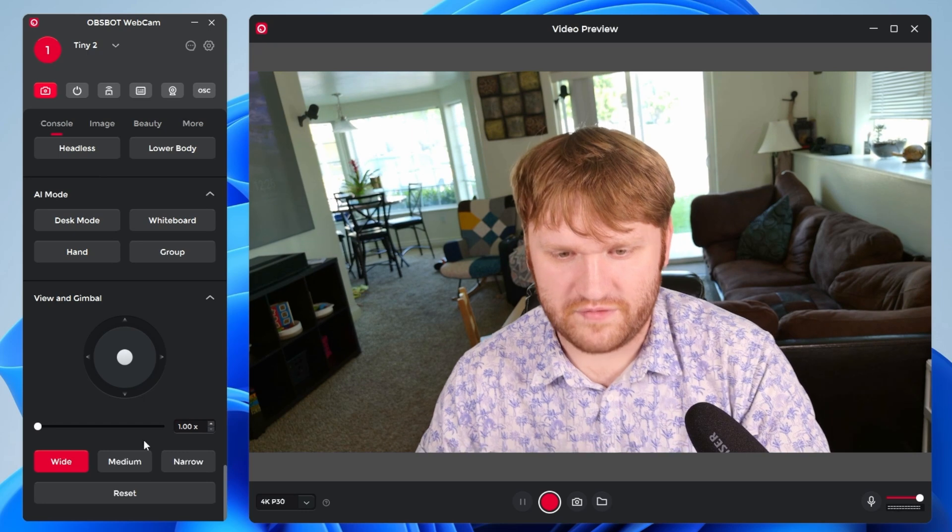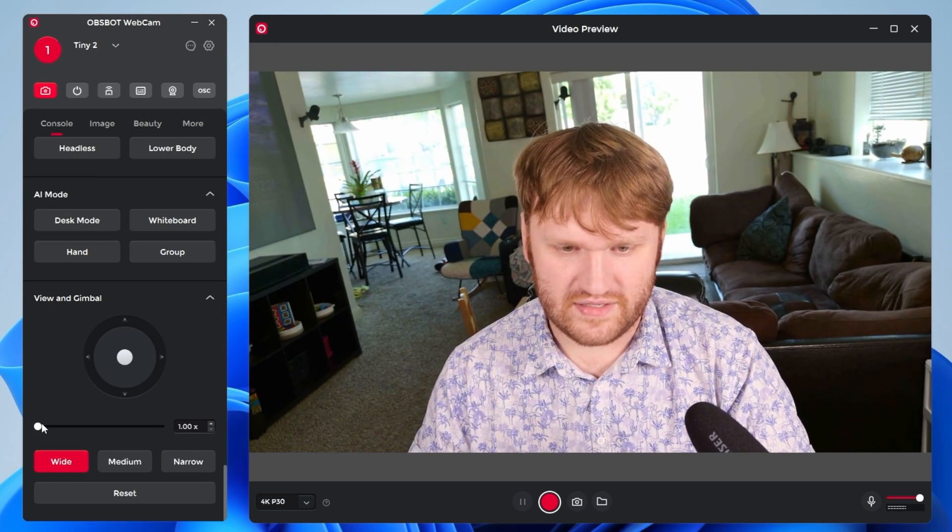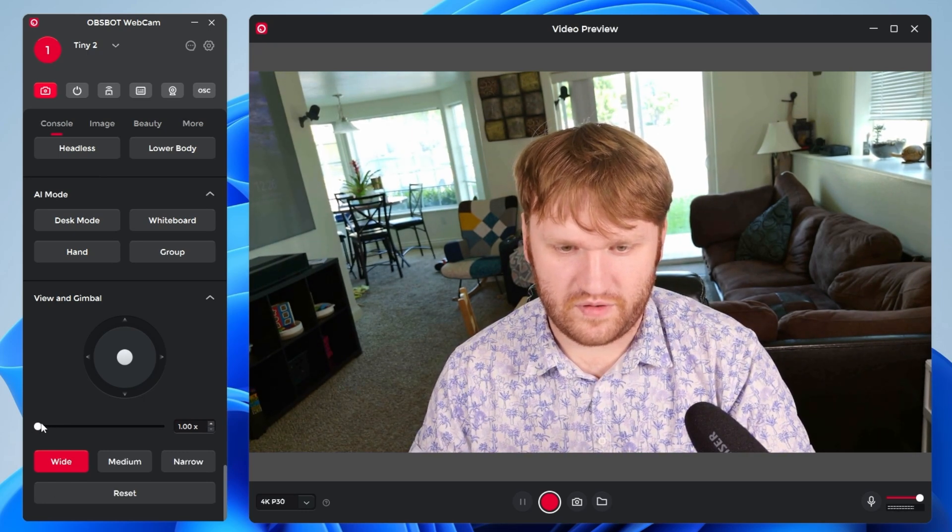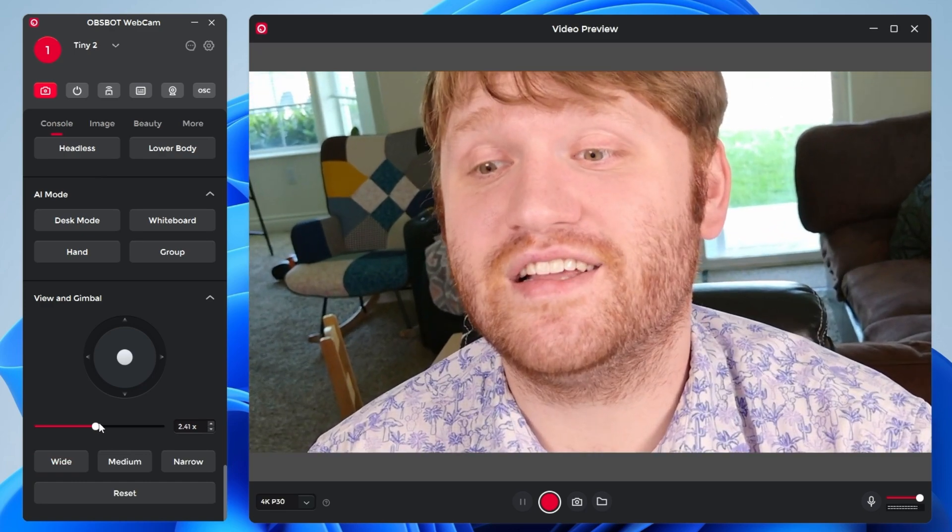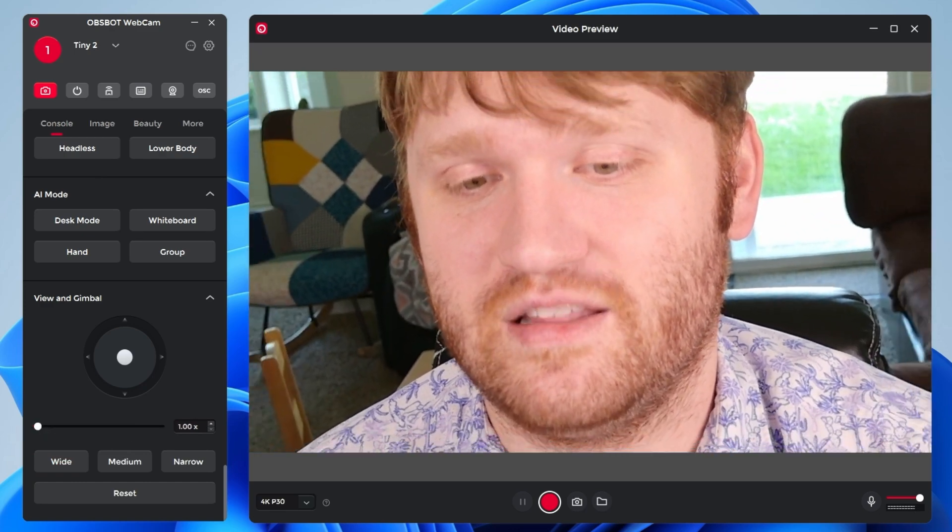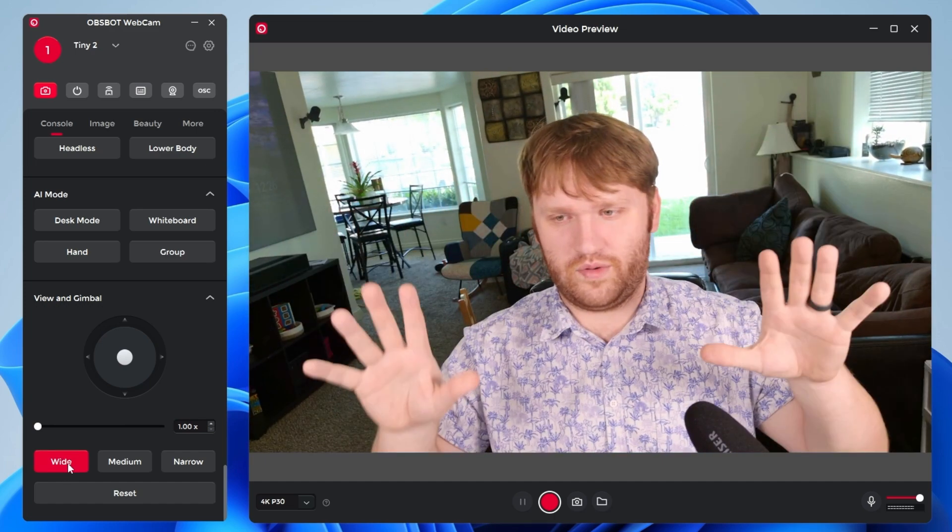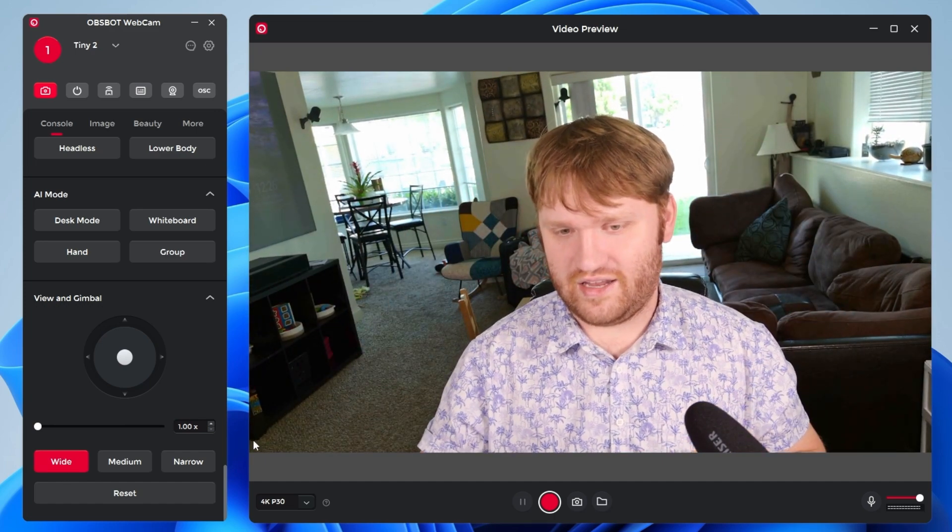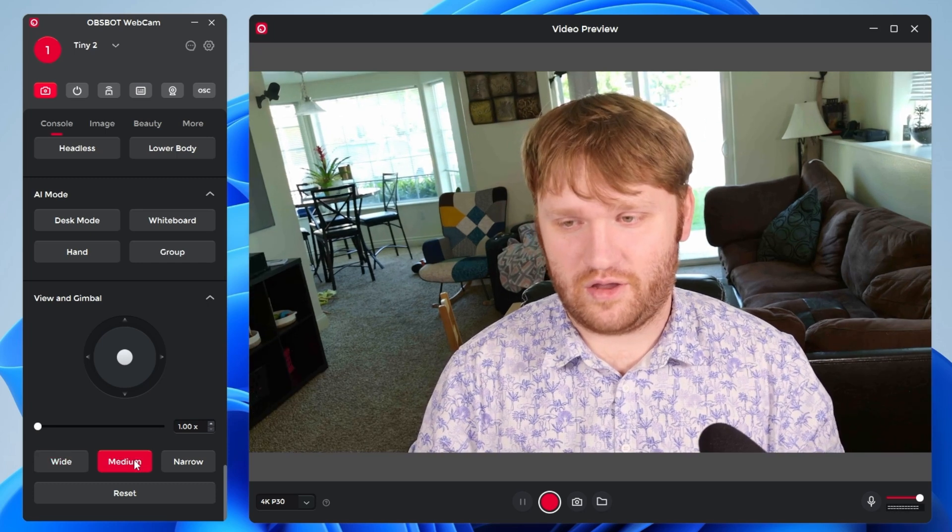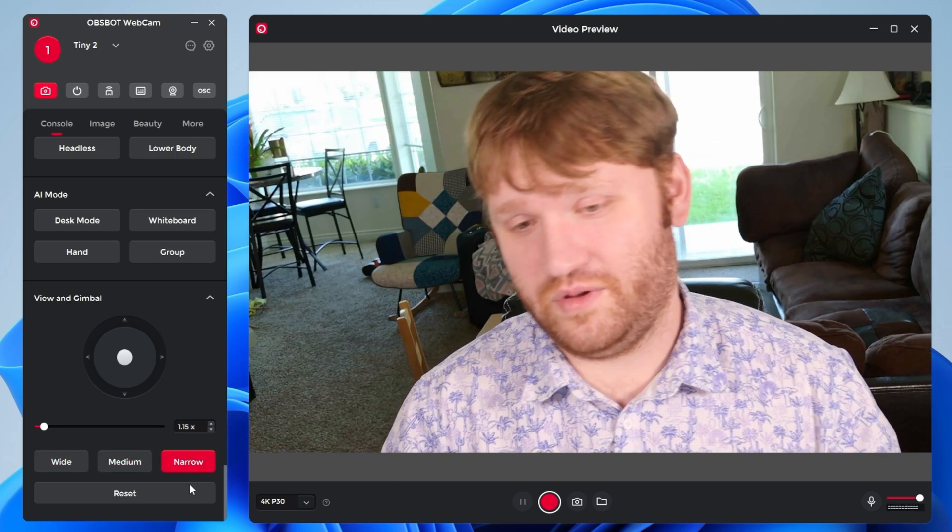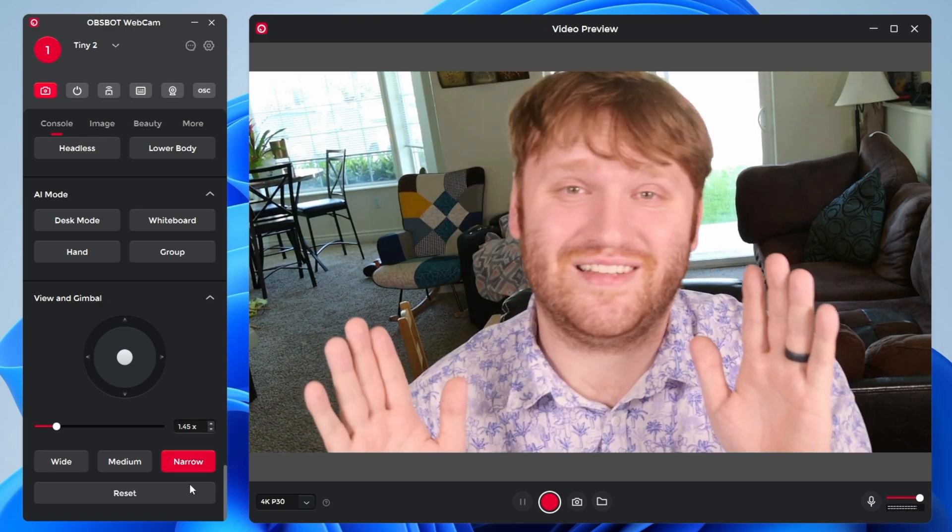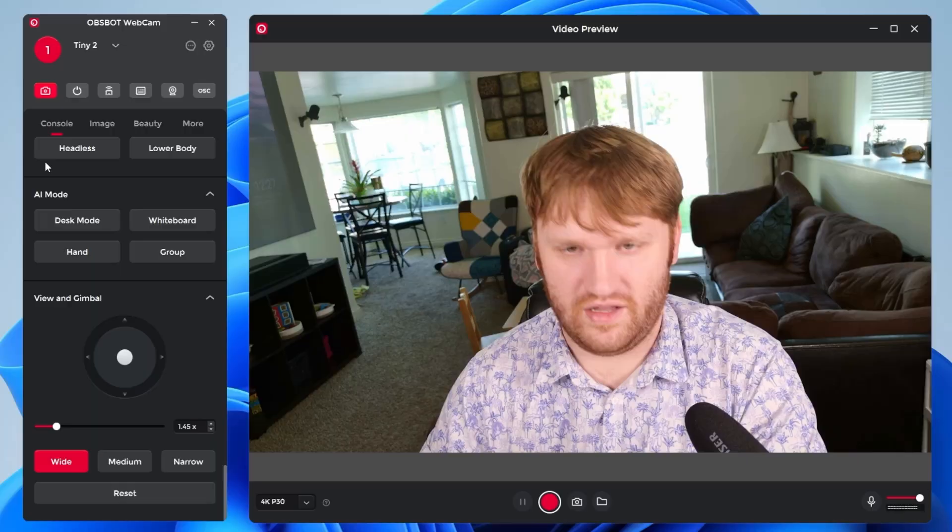And of course we have zoom. So this is the manual zoom. So if I'm to kind of crank this in, you can see it going in on my face and we'll go back out. Now, this is the normal shot. If I click on wide here, that is where we're at. I could go medium, which will bring us in just a little bit, or I could go narrow, which will bring us in about here.